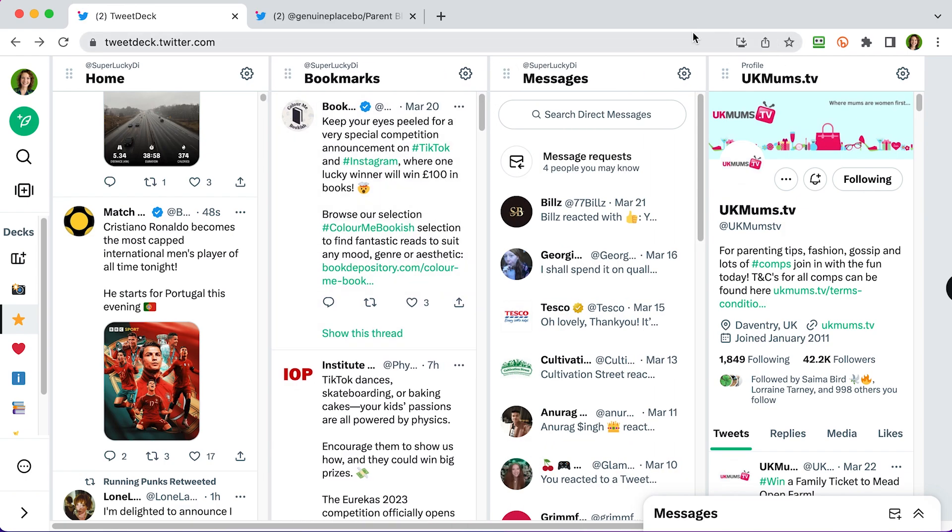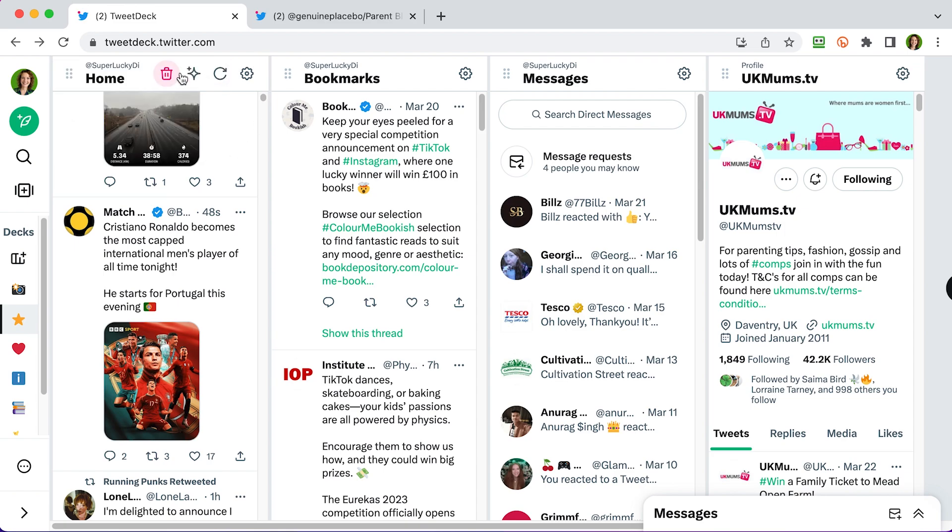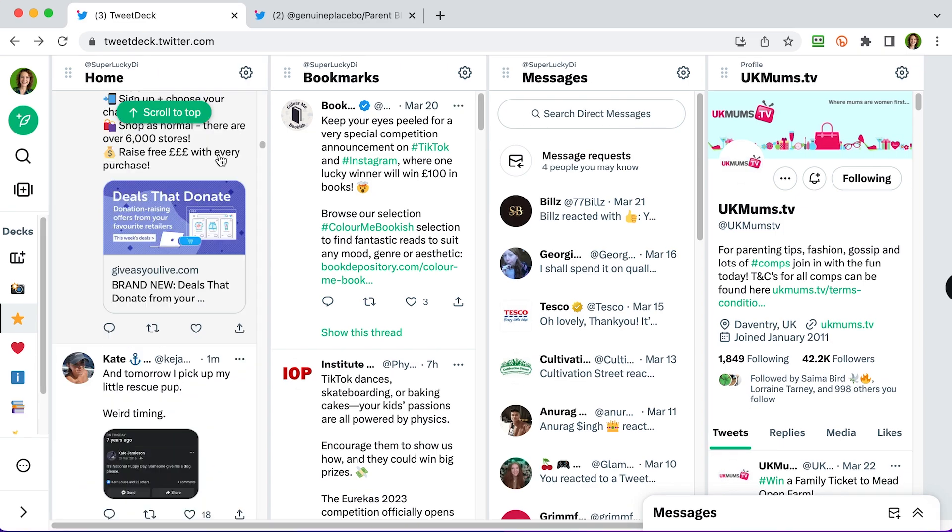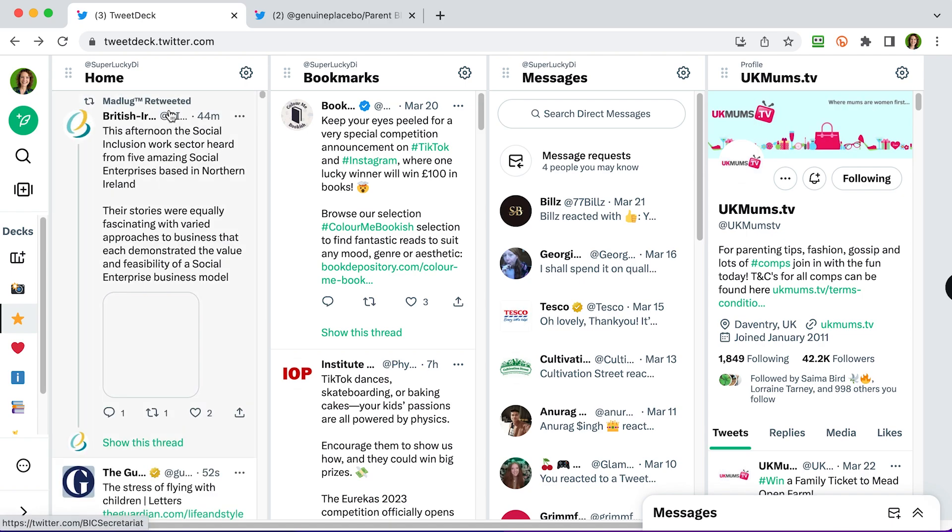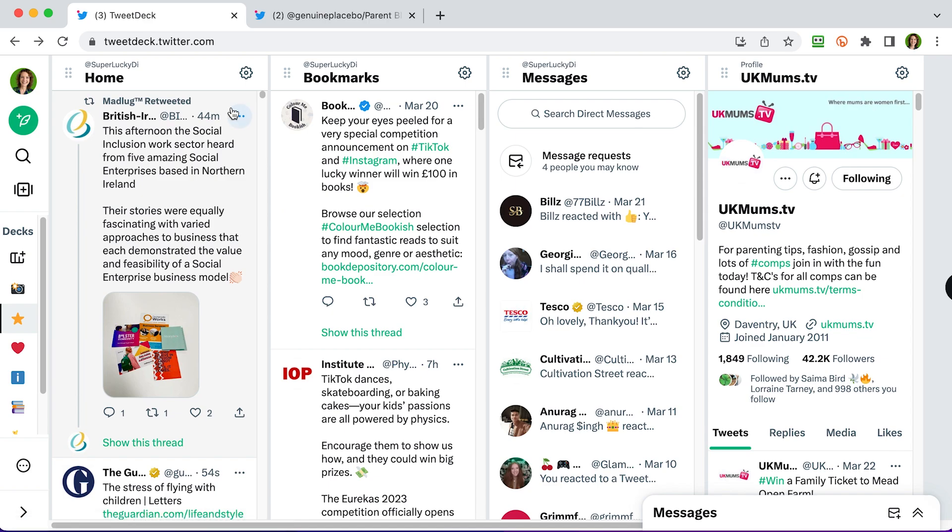So you can delete a column by clicking on the trash can at the top. You can see on the home feed here, I've got a couple of extra icons. This one here changes from top tweets to latest tweets and then what I showed you earlier, the refresh button, that just refreshes with the latest tweets. If you do pause your feed, when you come back to it, you'll see a little green scroll to top button. Tap on that and it will take you right to the top to the latest tweets again.